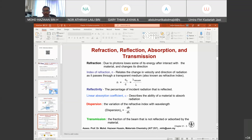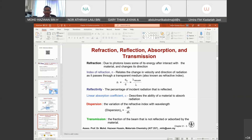Finally, transmission means the fraction of the beam that is neither refracted nor absorbed by the material — it is simply transmitted through to the other side.